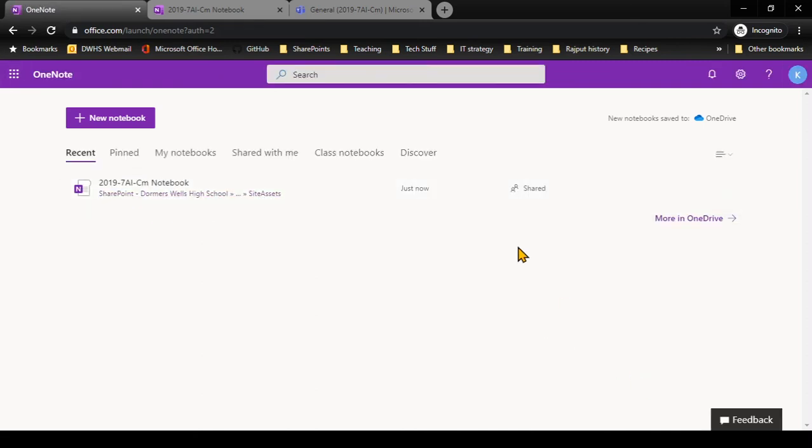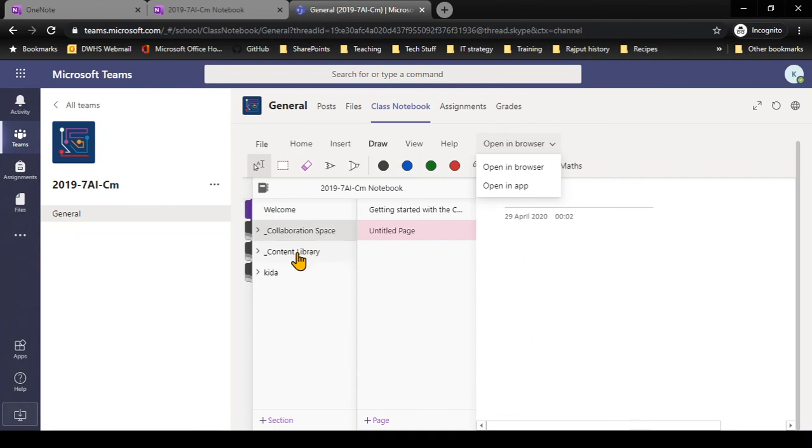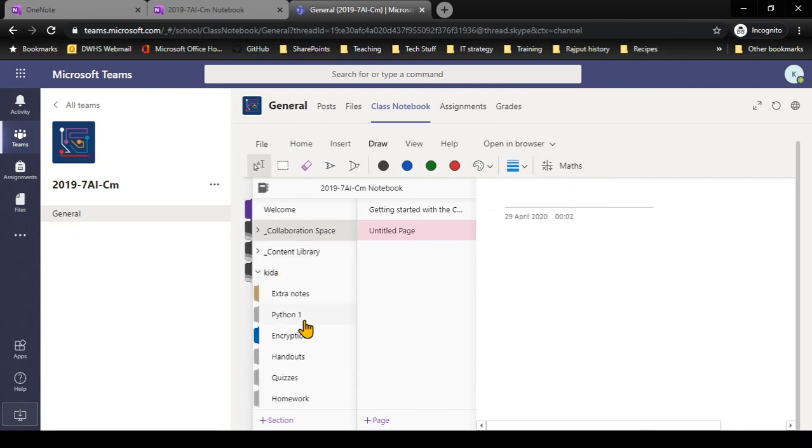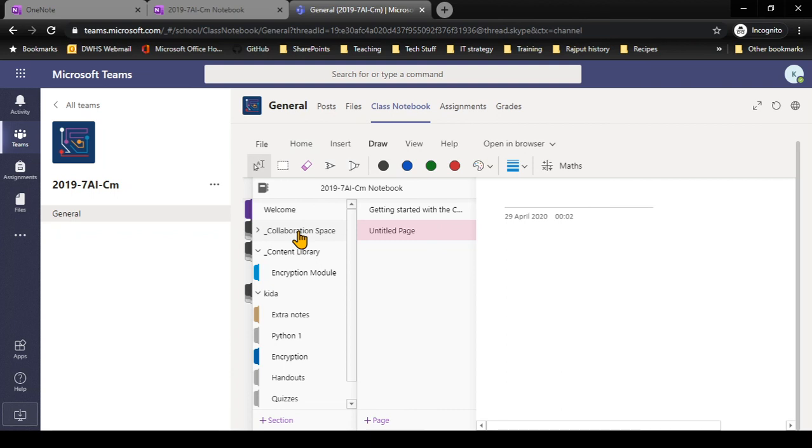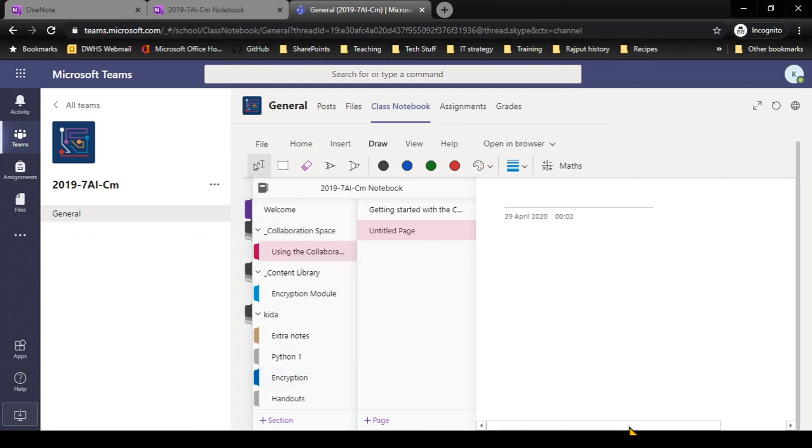Within my notebook I have three sections. The first section has my name on it at the bottom, and that's where I put my work. Then I have the content library, which is where my teacher will share work with me. Finally, I have a collaboration space, which may or may not be enabled by a teacher, which allows you to share resources and do group work with other people in your class.